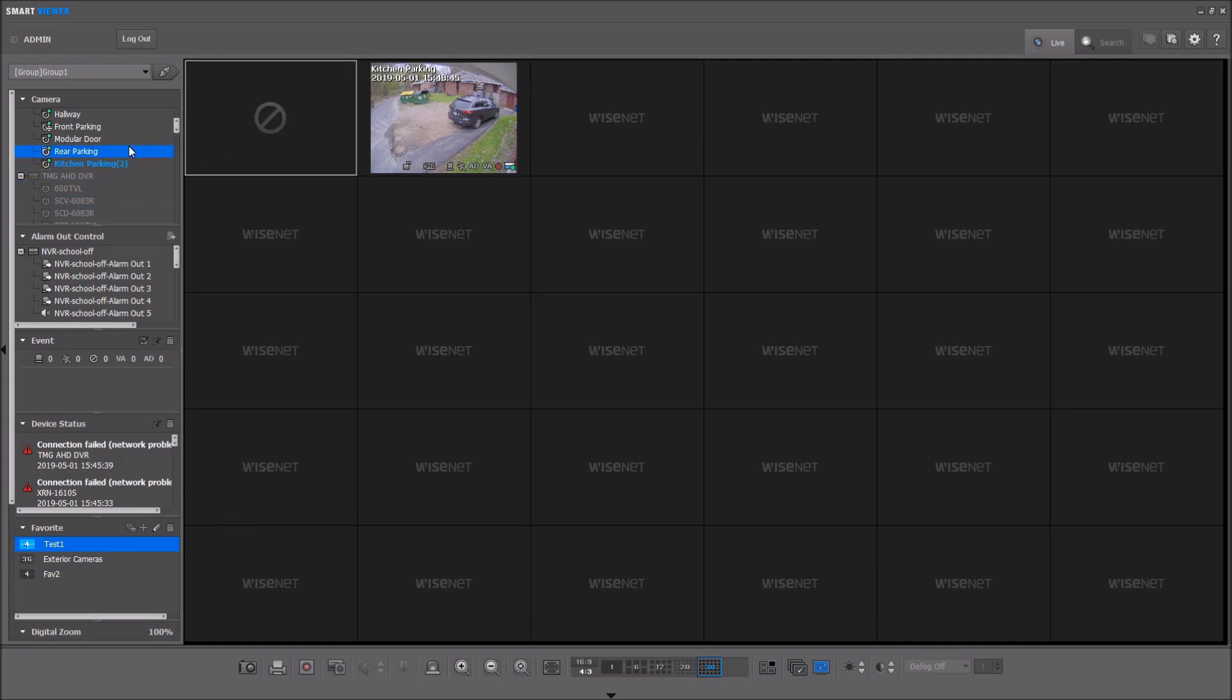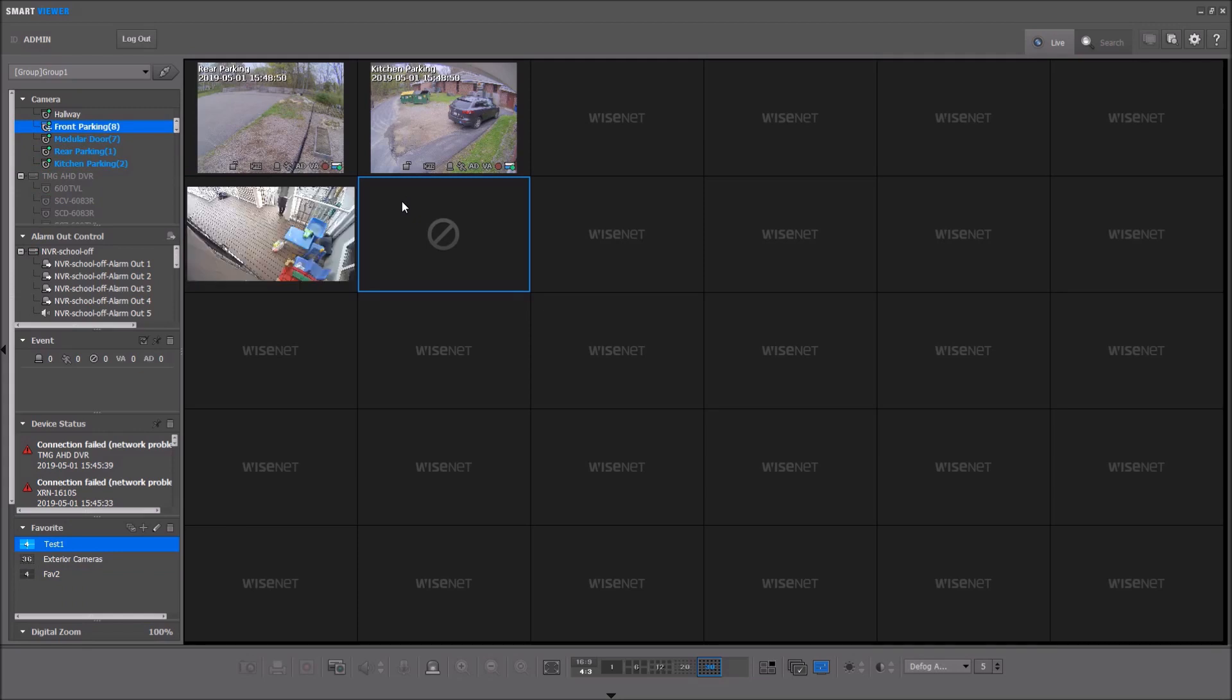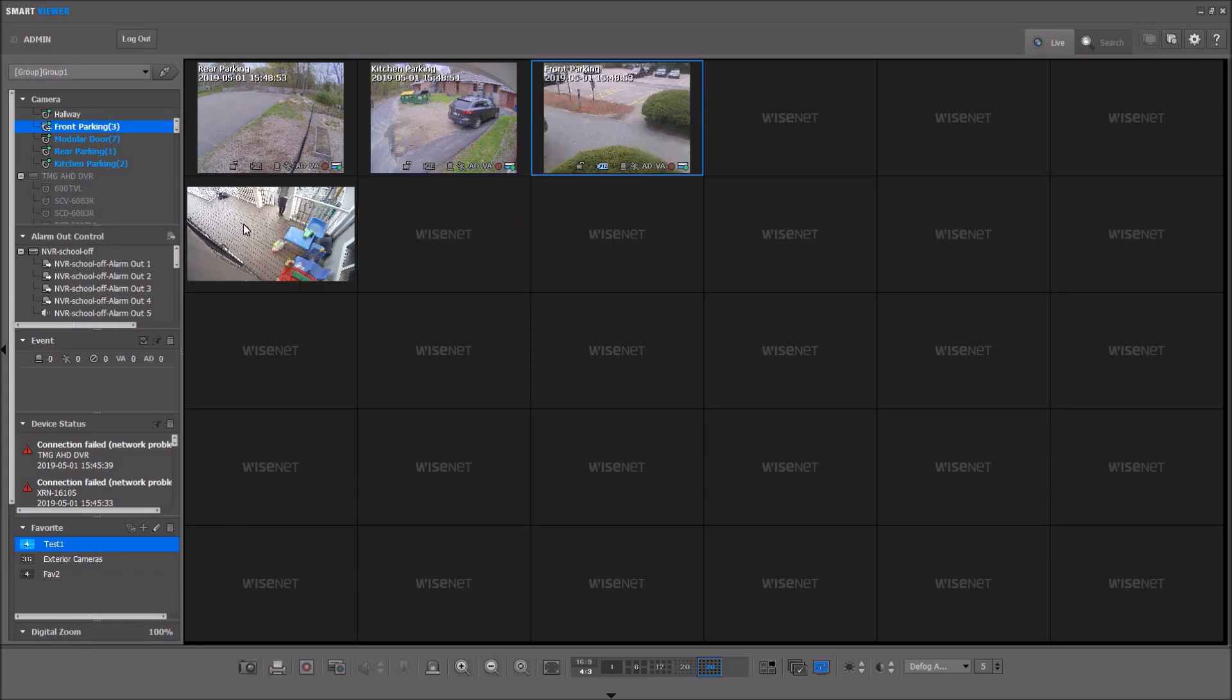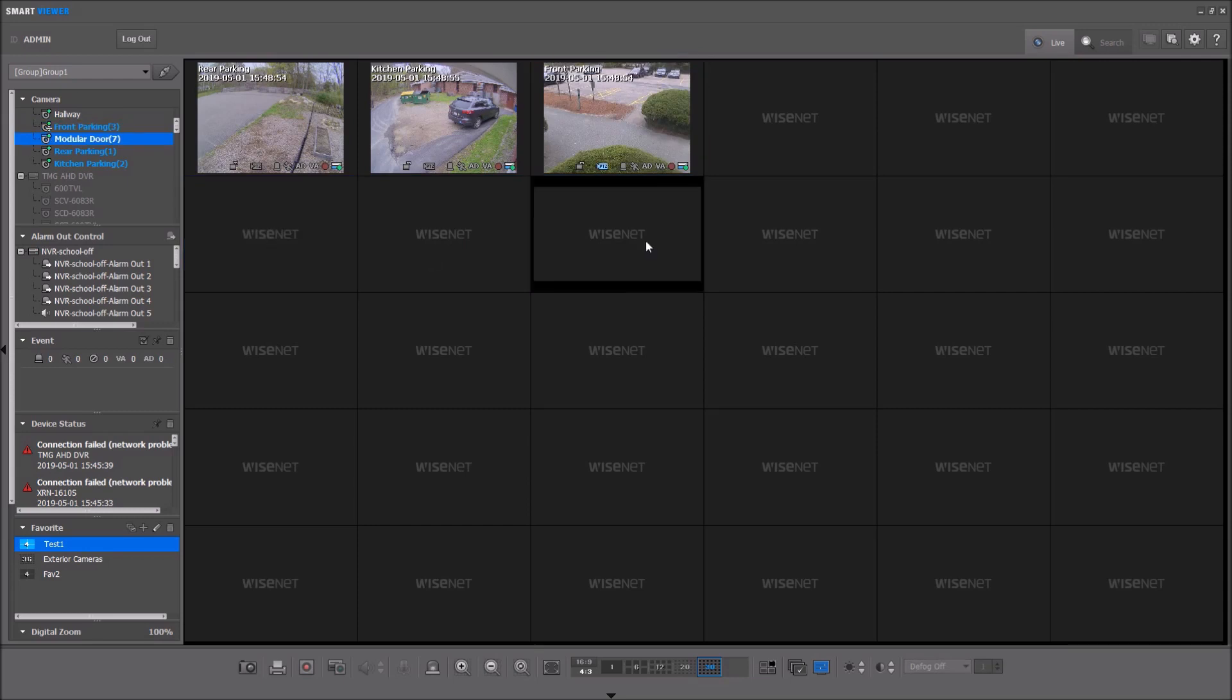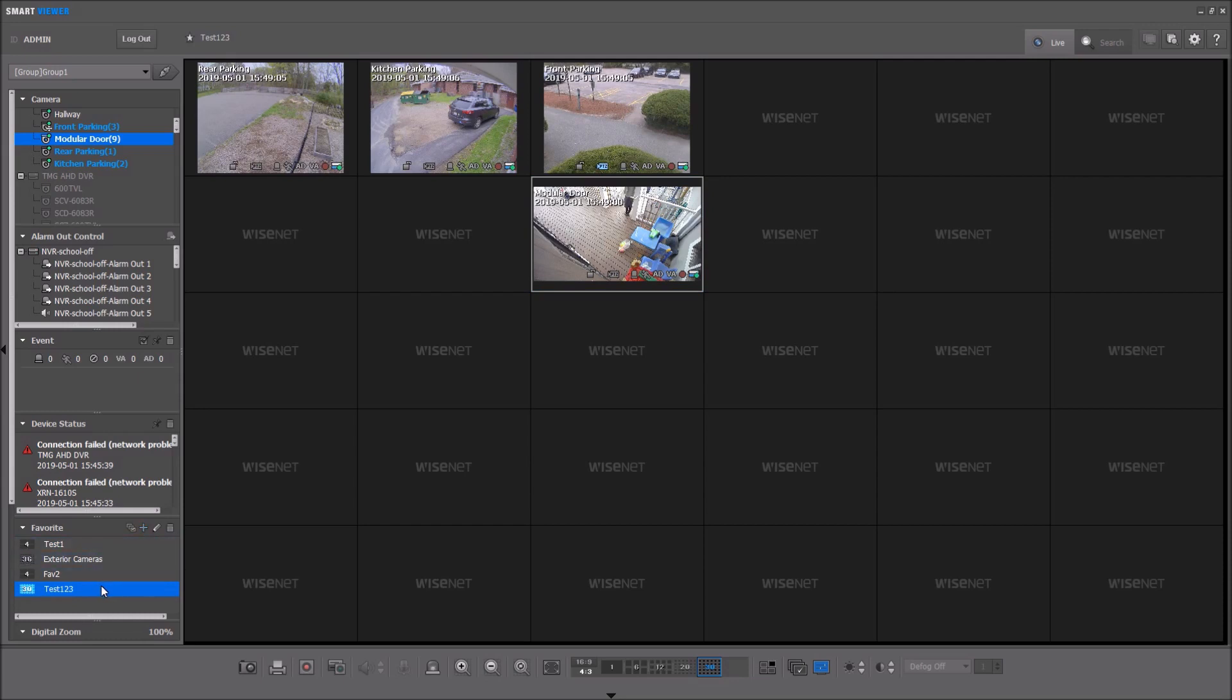Favorites allow me to drag and drop the cameras to the screen and display them in the order and pattern that I want. Click the plus sign and type in a name, and hit enter, and that will store that favorite.